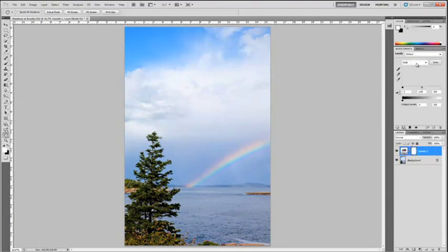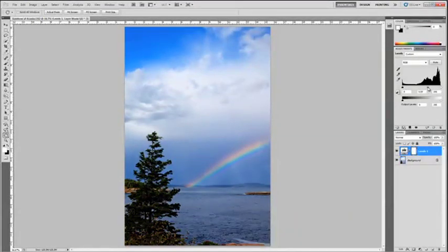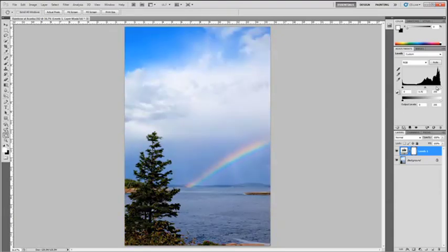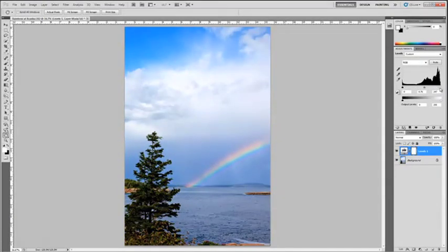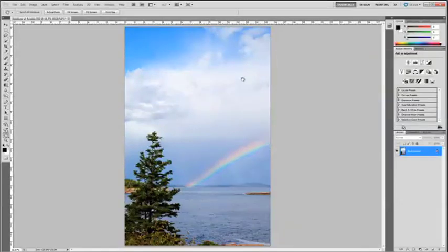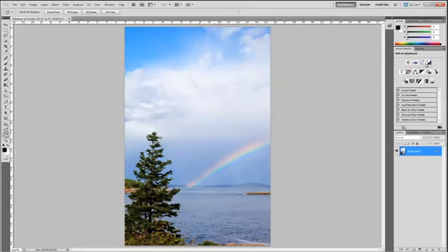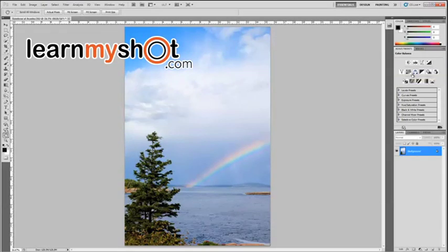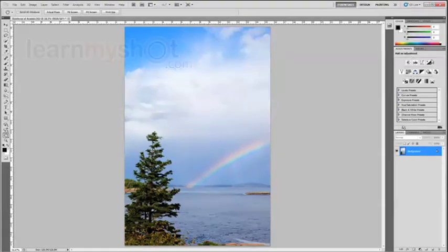You have a levels where you can play with this, make it a little darker, a little brighter, bring in the whites. Again, I was pretty happy with it from the get-go, so I'm not going to do anything with that, but that gives you some idea. These things here each will open up an individual layer to make adjustments with that you can go back to later and adjust, which makes them wonderful.